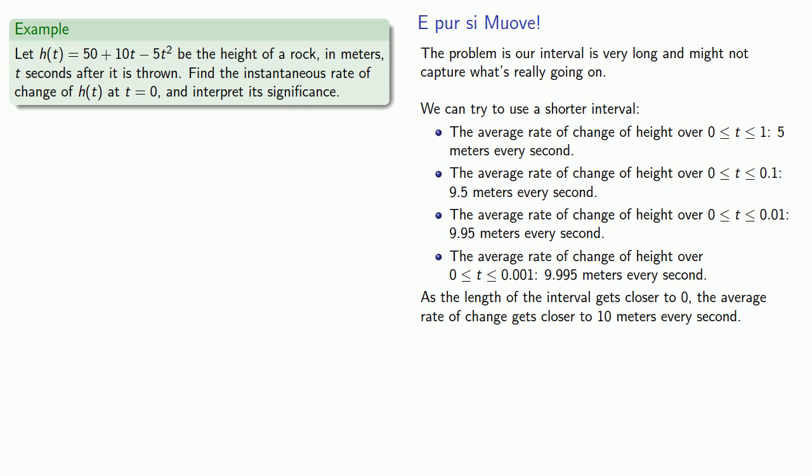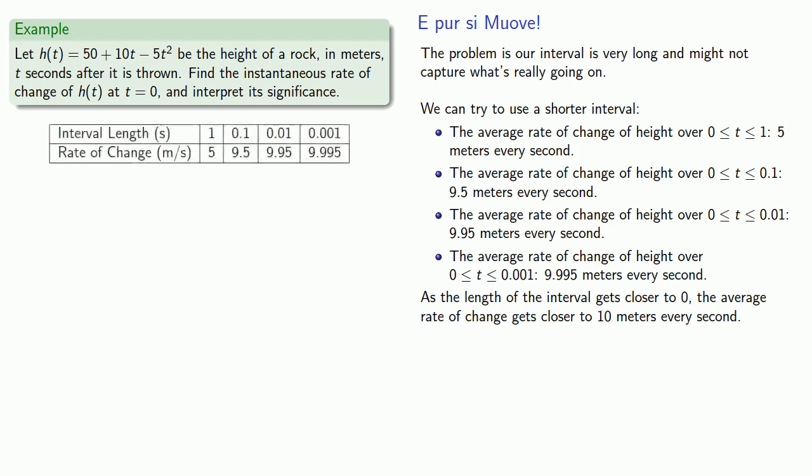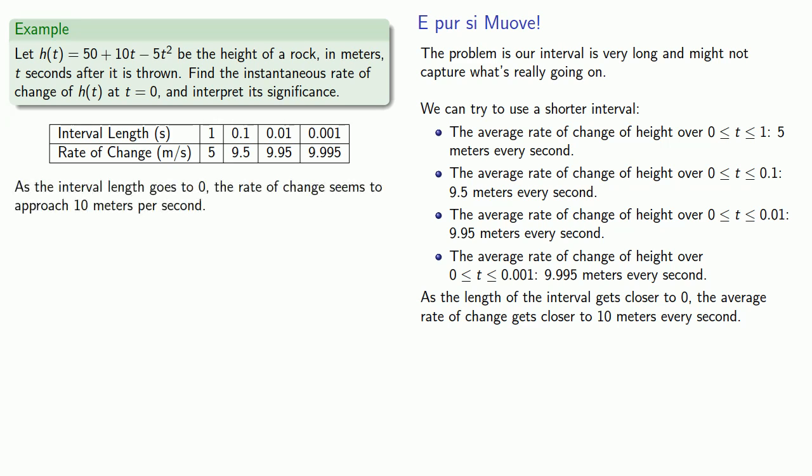So let's go ahead and collect our data. The interval length is either 1 second, 0.1 second, 0.01, or 0.001 seconds. And the corresponding rates of change are 5, 9.5, 9.95, 9.995. And so we make our observation: As the interval length goes to zero, the rate of change appears to approach 10 meters per second.